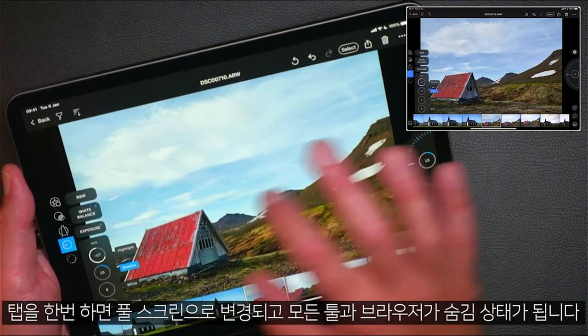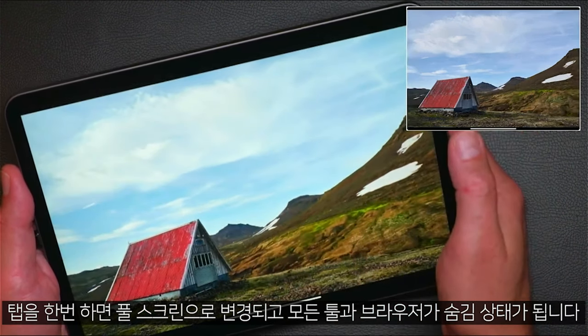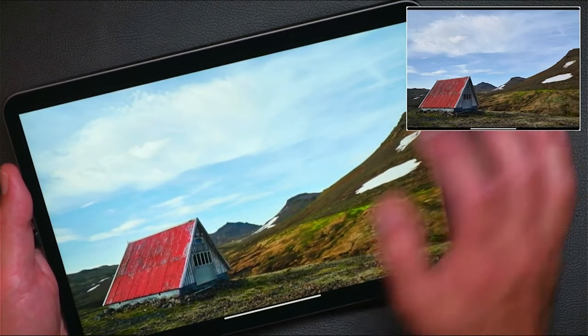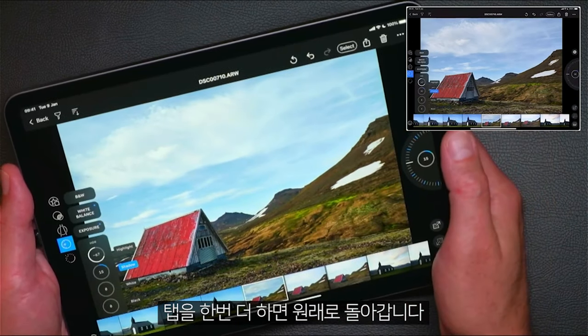To go full screen, just tap once and that will hide all the tools and the browser. Tap once again to go back.